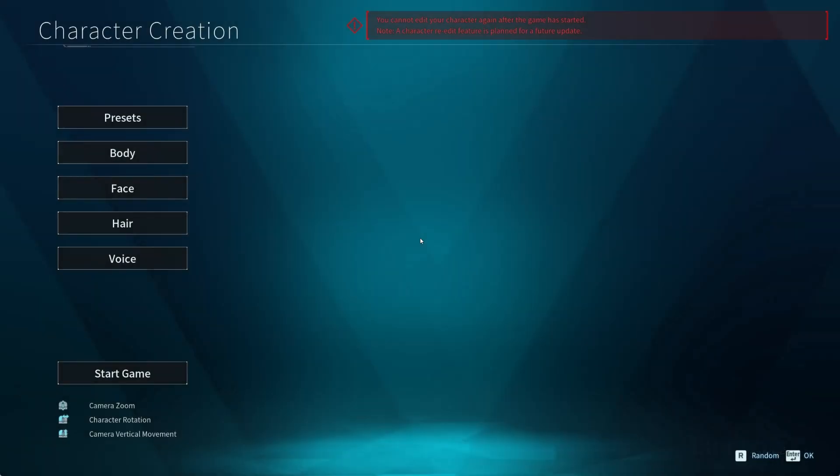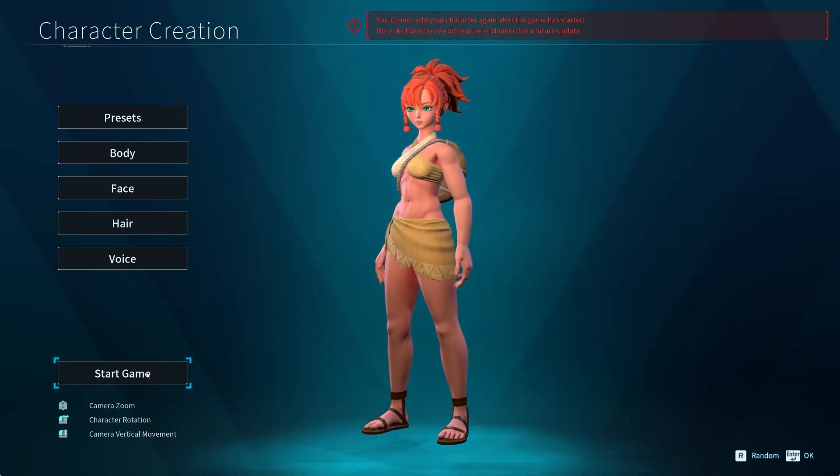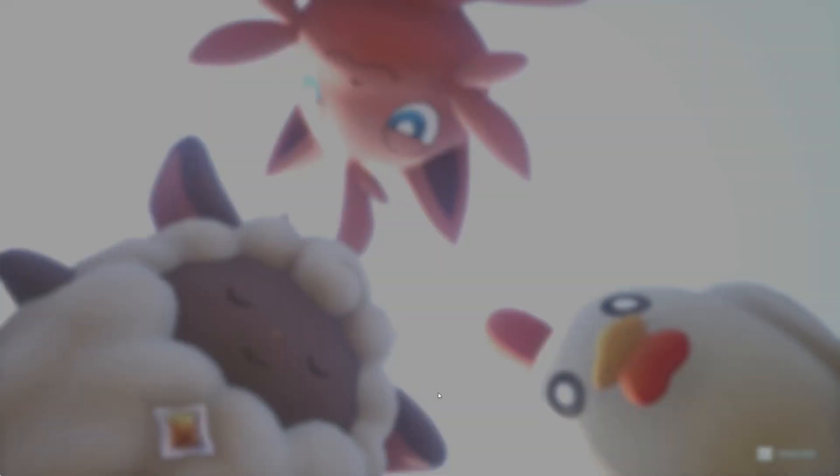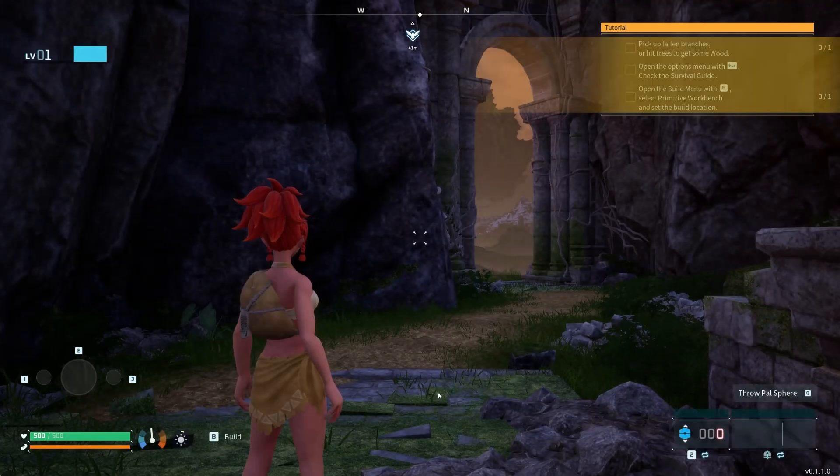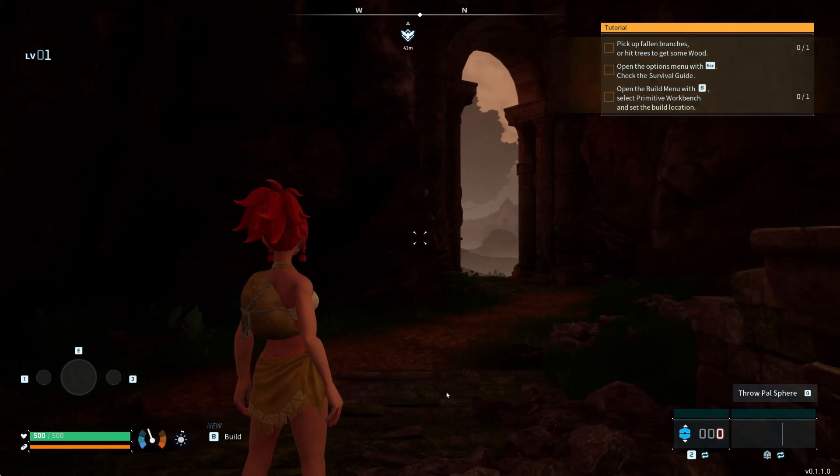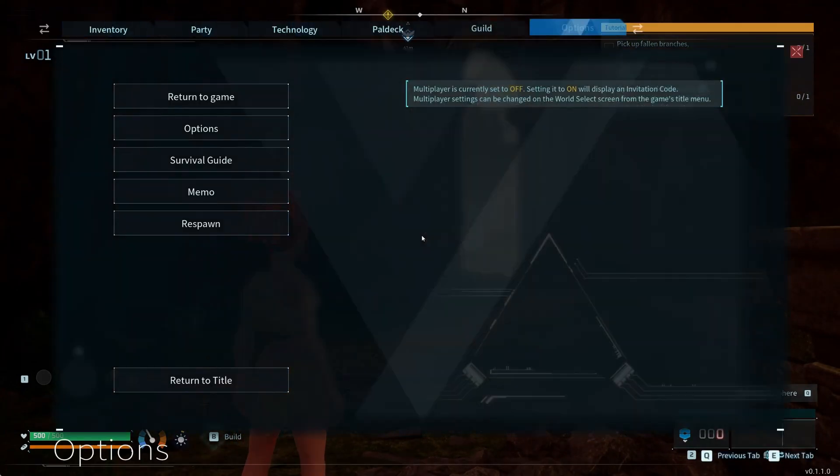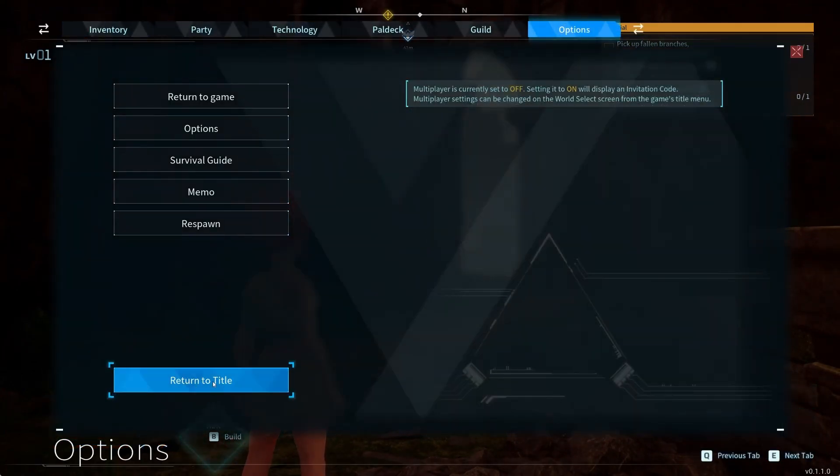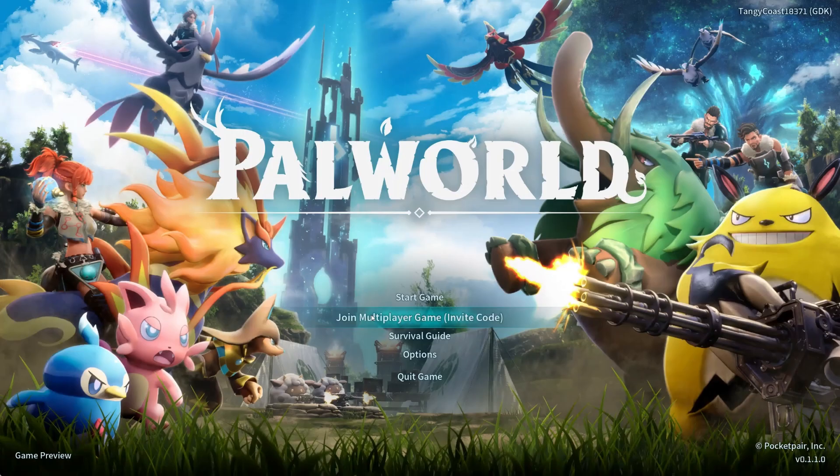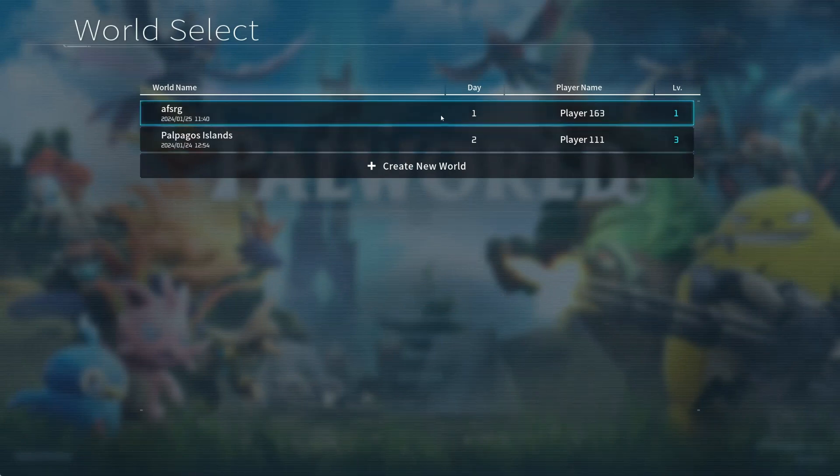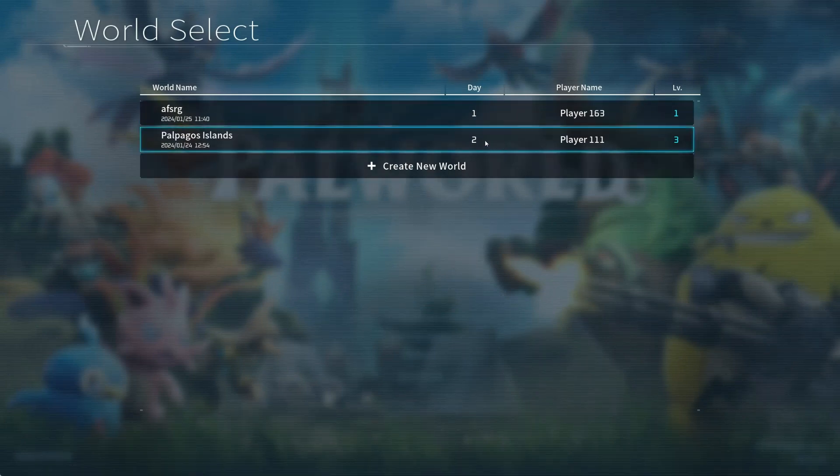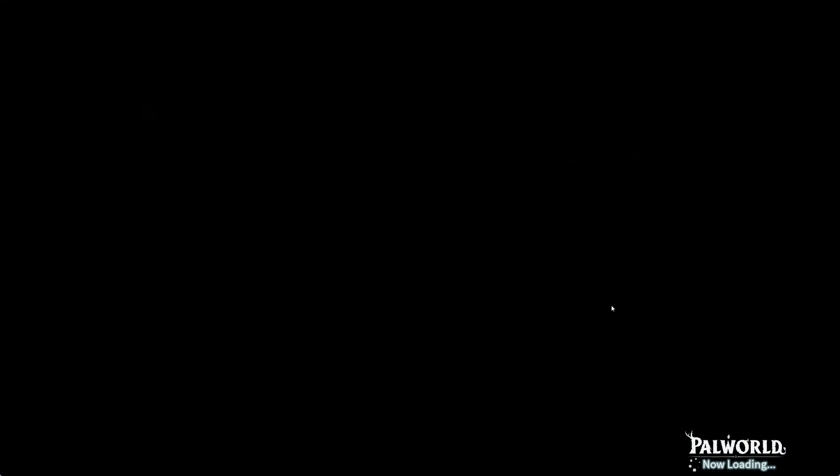Load into the world. Once you have loaded into the world, go back to the main menu, return to title, yes, start game and then load into your original world. Once you do this, the game should work fine without crashing.